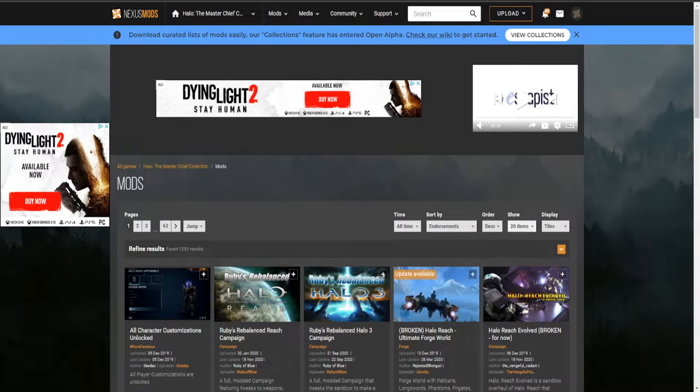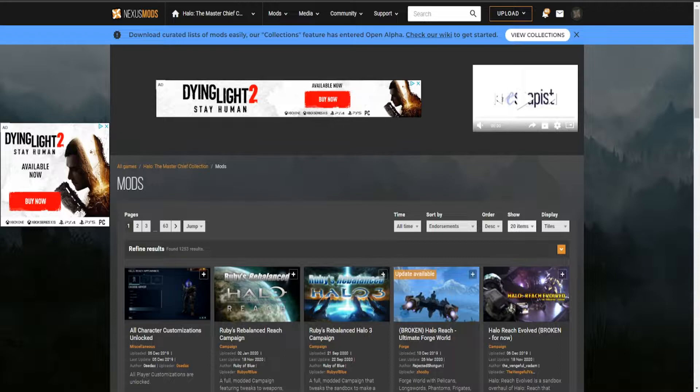All right, what's going on YouTube? It's Xchopper and this is going to be a no-nonsense guide on how to download and install mods for Master Chief Collection on PC.